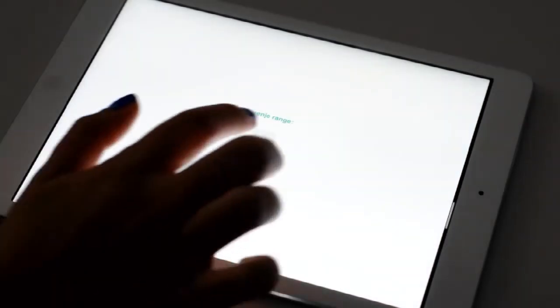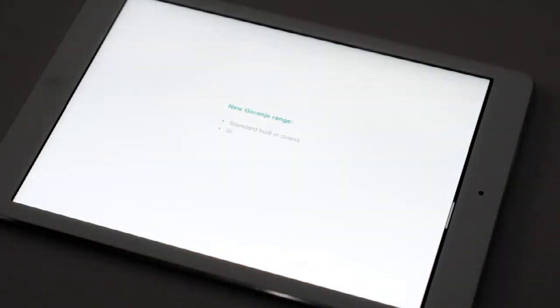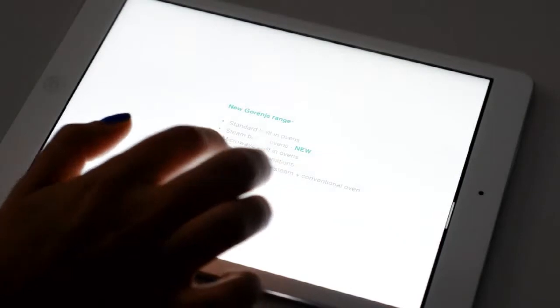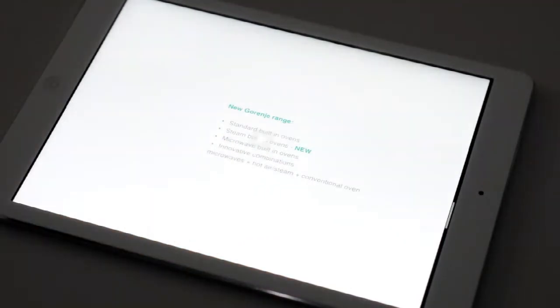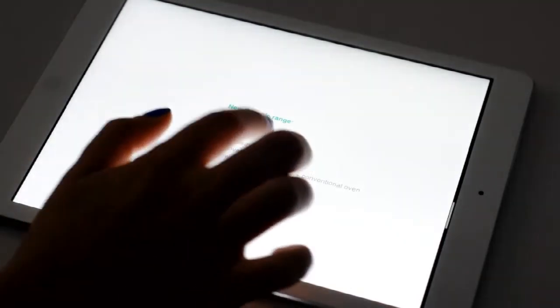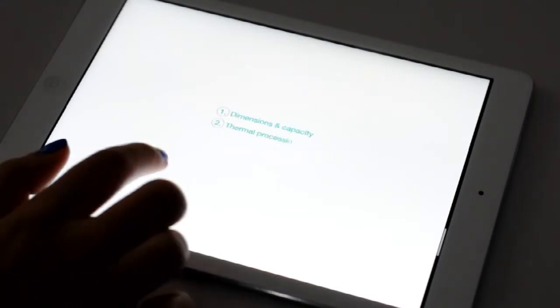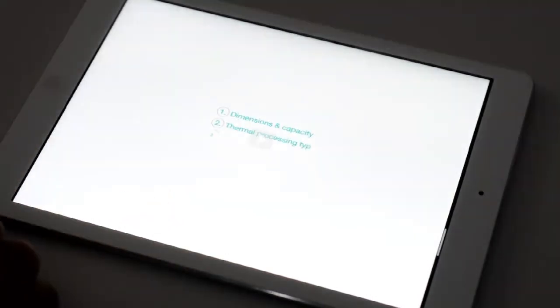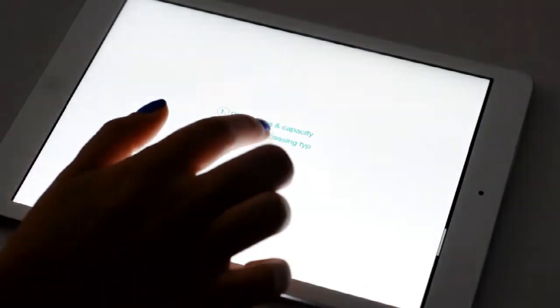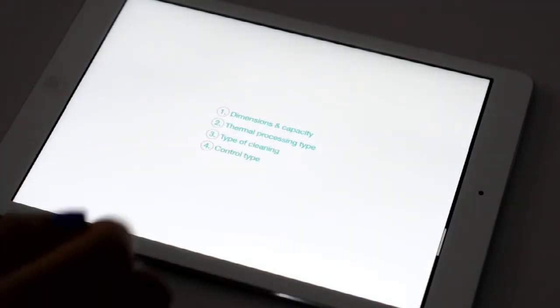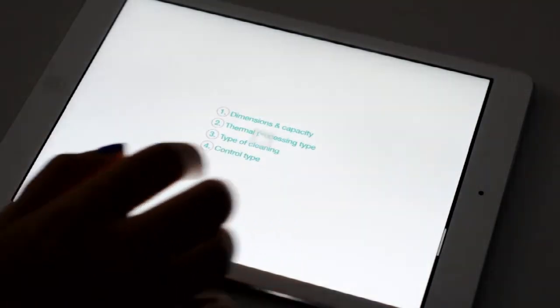New Gorenje range includes standard built-in ovens, steam built-in ovens which are new in our range, built-in microwave ovens, as well as some innovative combinations such as microwaves and hot air or combination of steam and conventional ovens. In order to achieve easier division between appliances, we have decided to group them according to the consumer preferences. The first things they consider when they purchase an oven are dimensions and volume, followed by the type of thermal processing, cleaning methods, and control type.